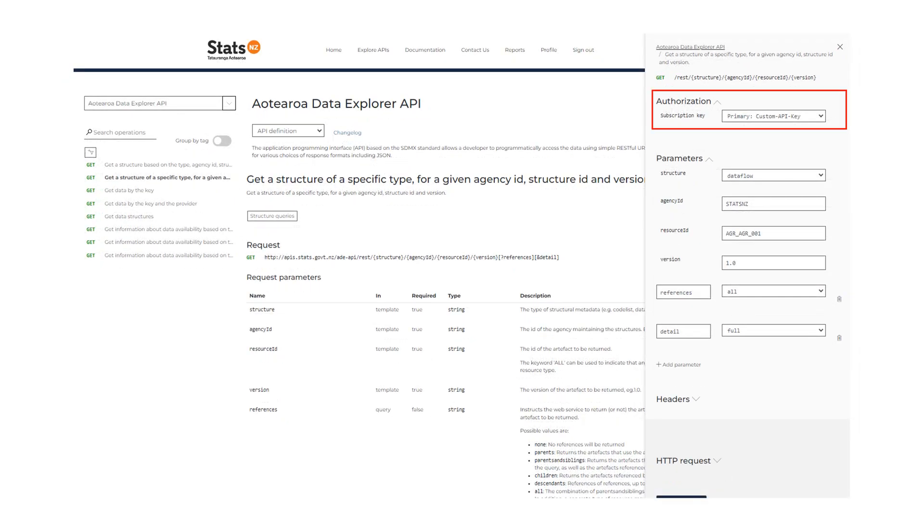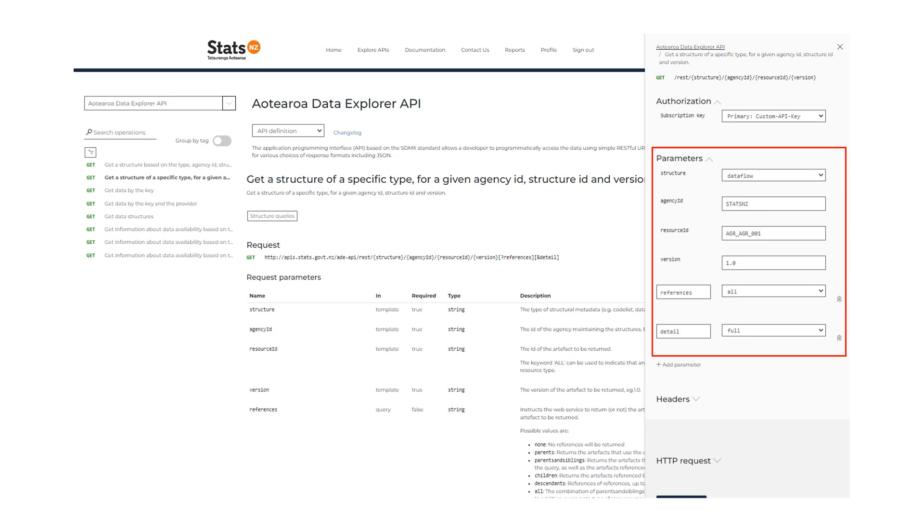Here is the subscription key. Provide appropriate parameter values here. This can be found in the Developer API query in Aotearoa Data Explorer.